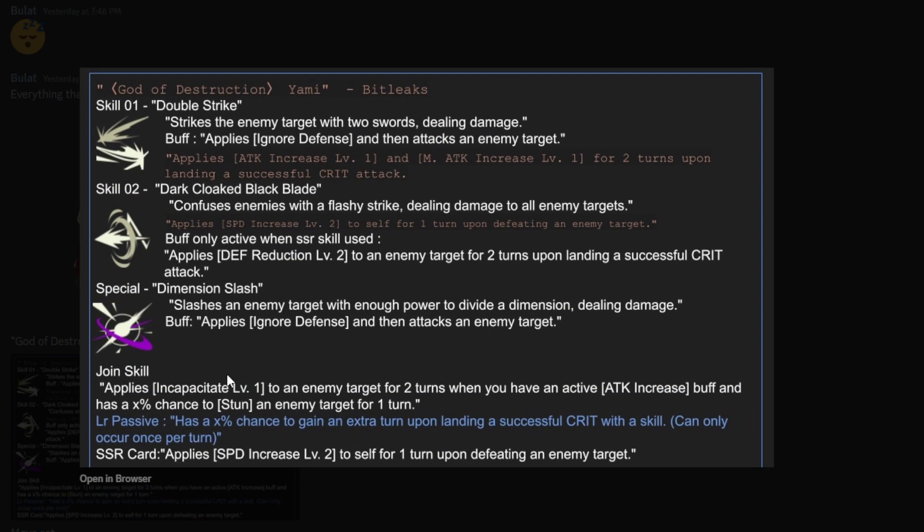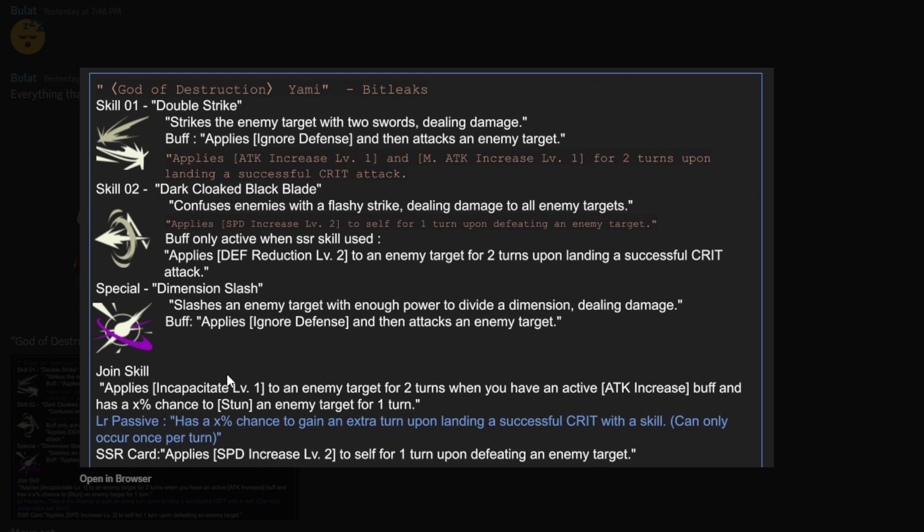He has his skills here, so we can just go over it. I can tell you guys if it matters or not, compare to other units. His skill 1, Double Strike. Strikes the enemy target with two swords, dealing damage. Obviously, we don't have the number of that damage. The buff applies ignore defense and then attacks an enemy target. So, he ignores defense. I don't know if it's a level 1 defense. Because ignore defense, a lot of characters can do that. It depends on the level. They have level 2, which is, I believe, 50%. A level 3 is like 60%, and then a level 1 is like 40%.